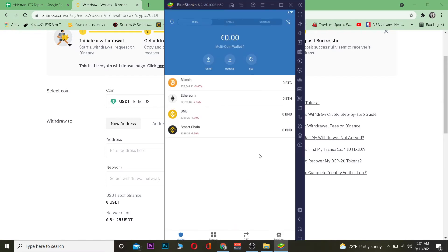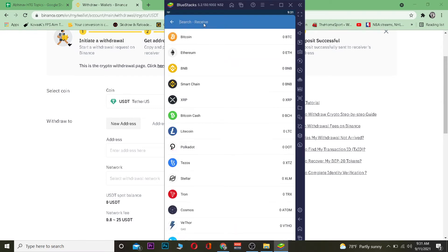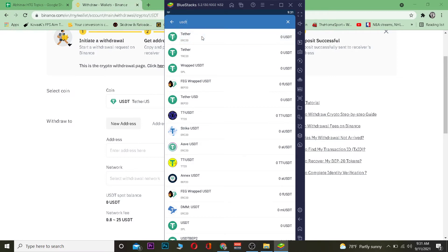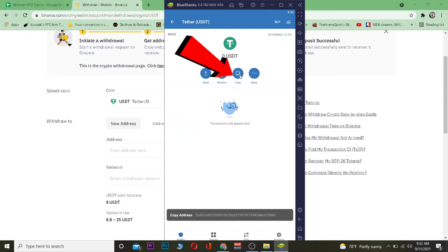Now open your Trust Wallet and go to Receive. Search for Tether — the short form is USDT. Select the one that says Tether USDT and click on it. This will open your Tether wallet address. Tap Copy to copy that address.